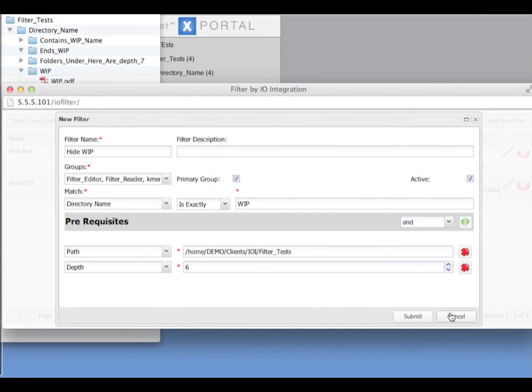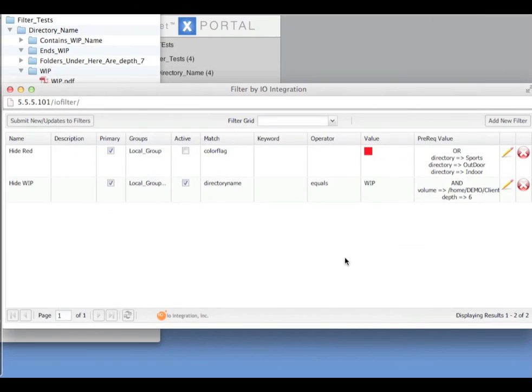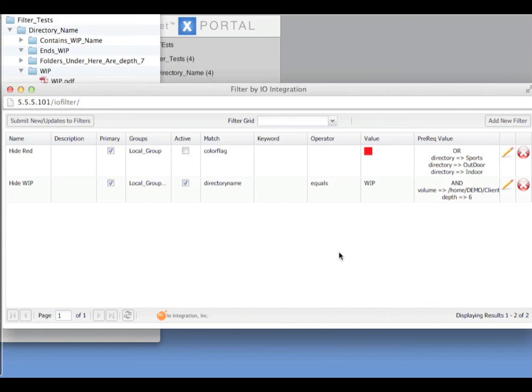So I hope that's given you an indication of the power and flexibility of filter. If you'd like a further demo or more information, please contact your account manager. Thank you for watching.